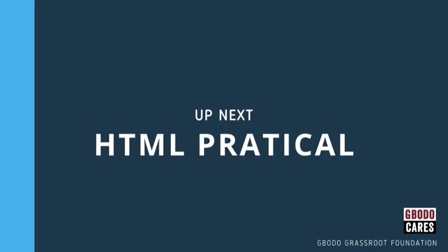So up next guys, we will be looking at HTML practical. And I will be taking you through some few things, how to come up with an HTML document. And trust me, you would love it. It is 100% practical. And I will encourage you to do as we do, as that will help you learn a whole lot more. So don't forget to subscribe to our YouTube channel, Gbodo Grassroot Foundation. See you in the next video, guys.